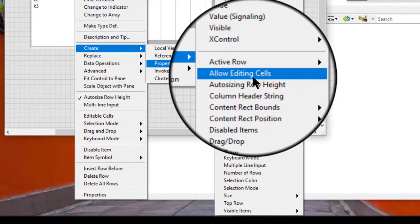We can also use the allow editing cells property to programmatically allow users to edit cells in a single column list box, multi-column list box, or tree control.